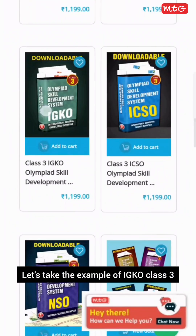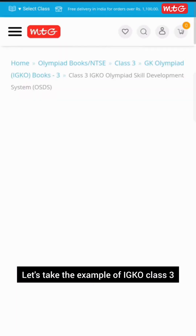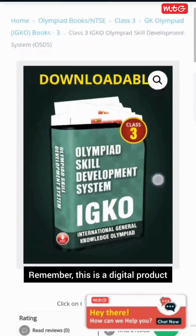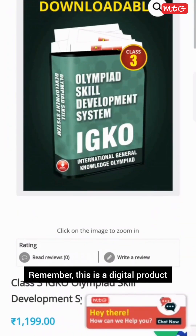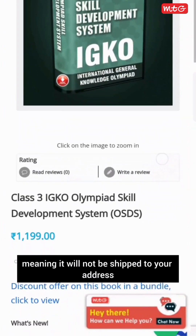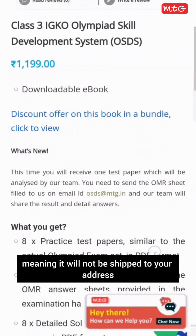Let's take the example of IGKO Class 3. Remember, this is a digital product, meaning it will not be shipped to your address.